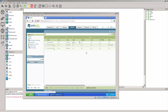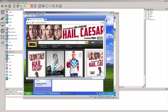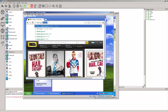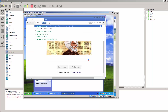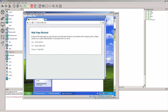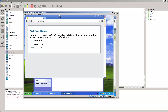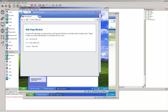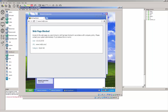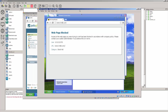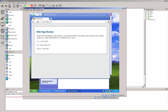And now if we try to go to imdb again, we get a message saying 'web page blocked'. So that's how you get that situated. I guess that's all I wanted to show you for now — I hope this has been informative and I'd like to thank you for viewing.